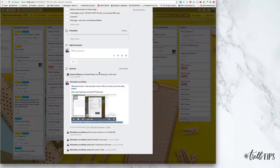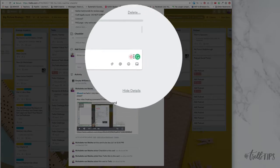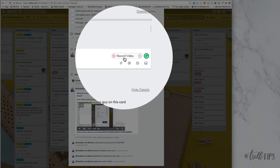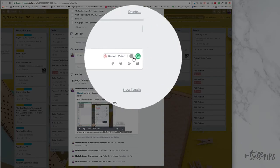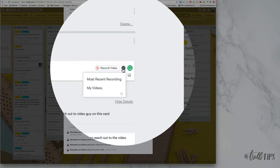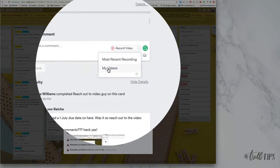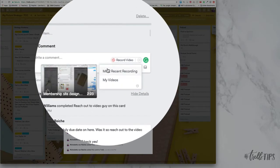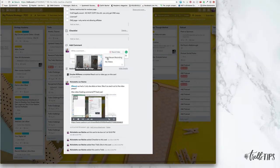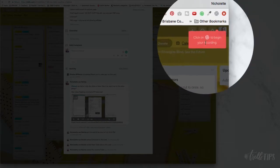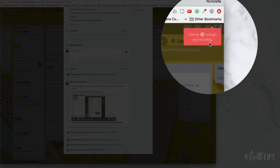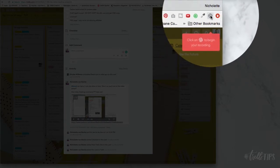When you use Loom, what you will do is you'll click comment. You'll see that the Loom app record video pops up right in here. And then you click that button and you can go to my videos or most recent recording. And it will say click on this Loom icon to begin your recording.